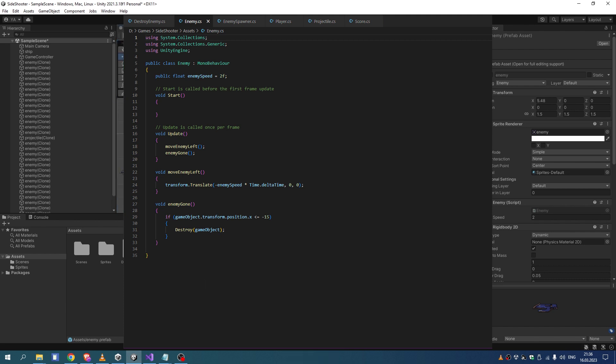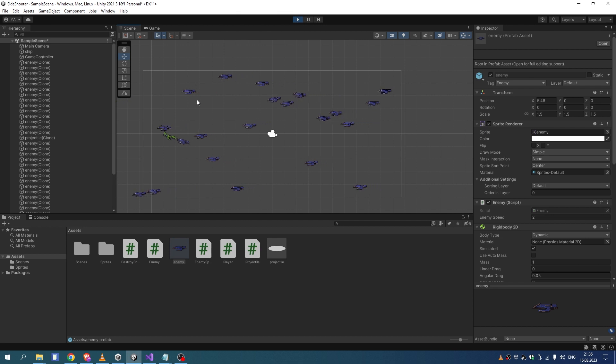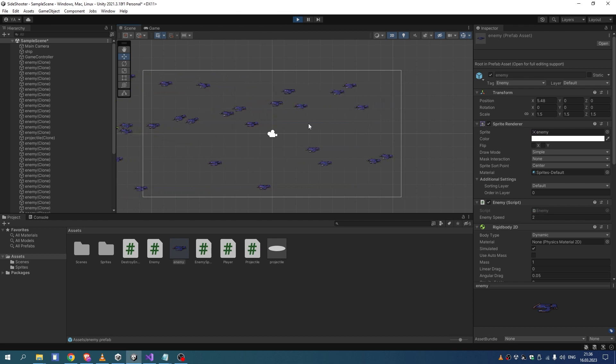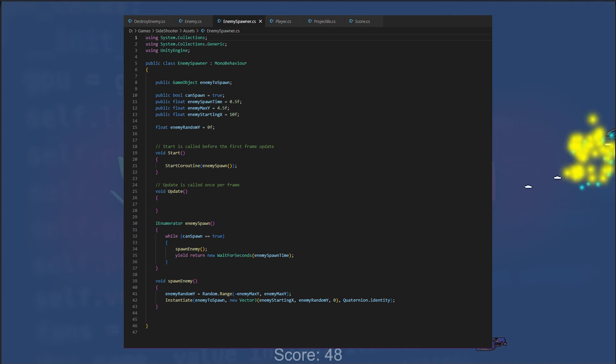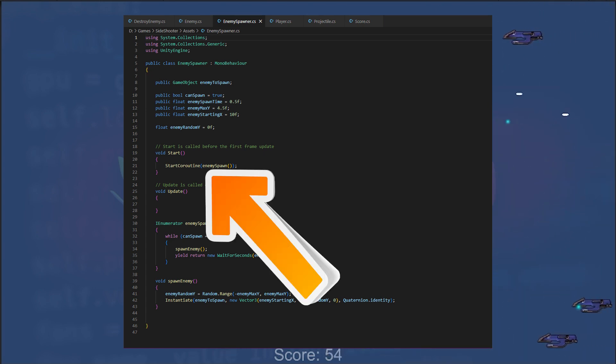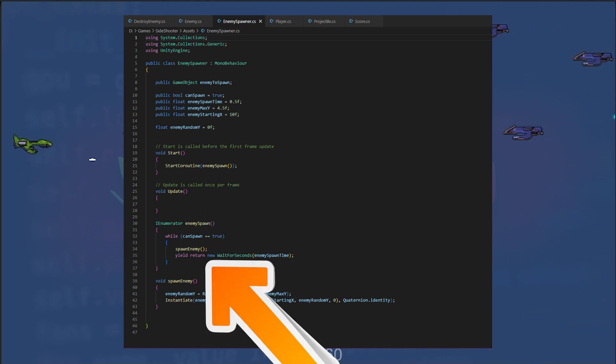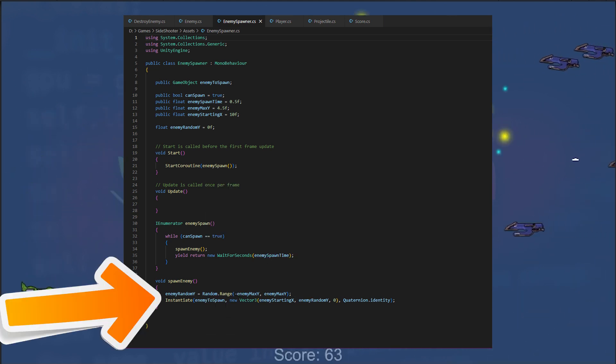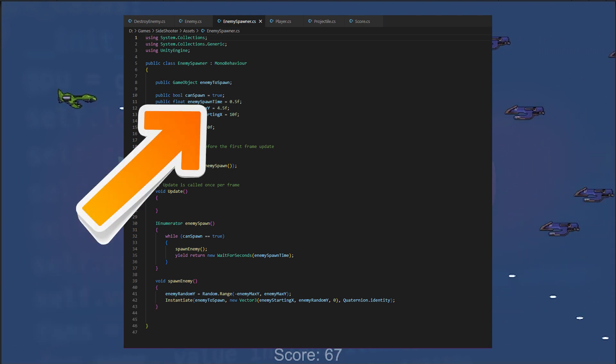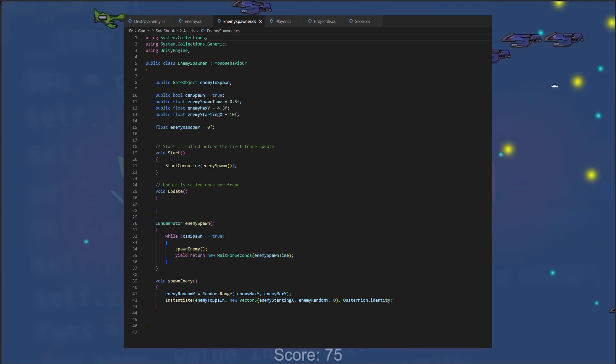To continuously spawn enemy ships at random Y positions within a set range, we attach enemy spawn script to our game controller empty. It contains a Start method that calls the enemy spawn coroutine, which repeatedly calls the spawn enemy method with the delay set by enemy spawn time variable.